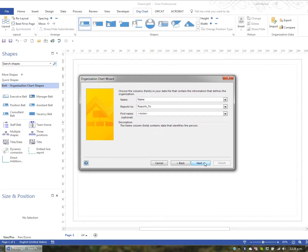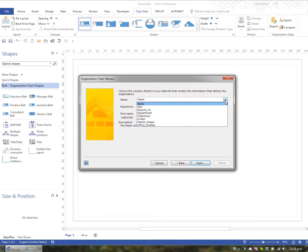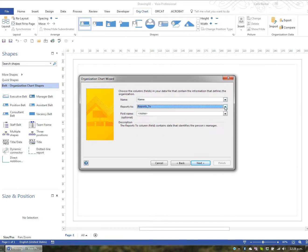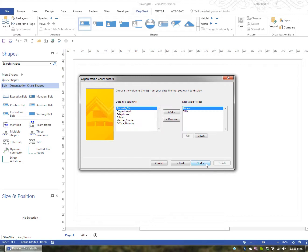It's collating the information. And it basically says choose the columns in the Excel file that contain the name, who they report to, and their first name, which is optional. Well, the name column in Excel goes to the name field. The reports to column in Excel goes to the reports to field. So I've actually called the columns in Excel the same names as what we need here. And I'll go Next.